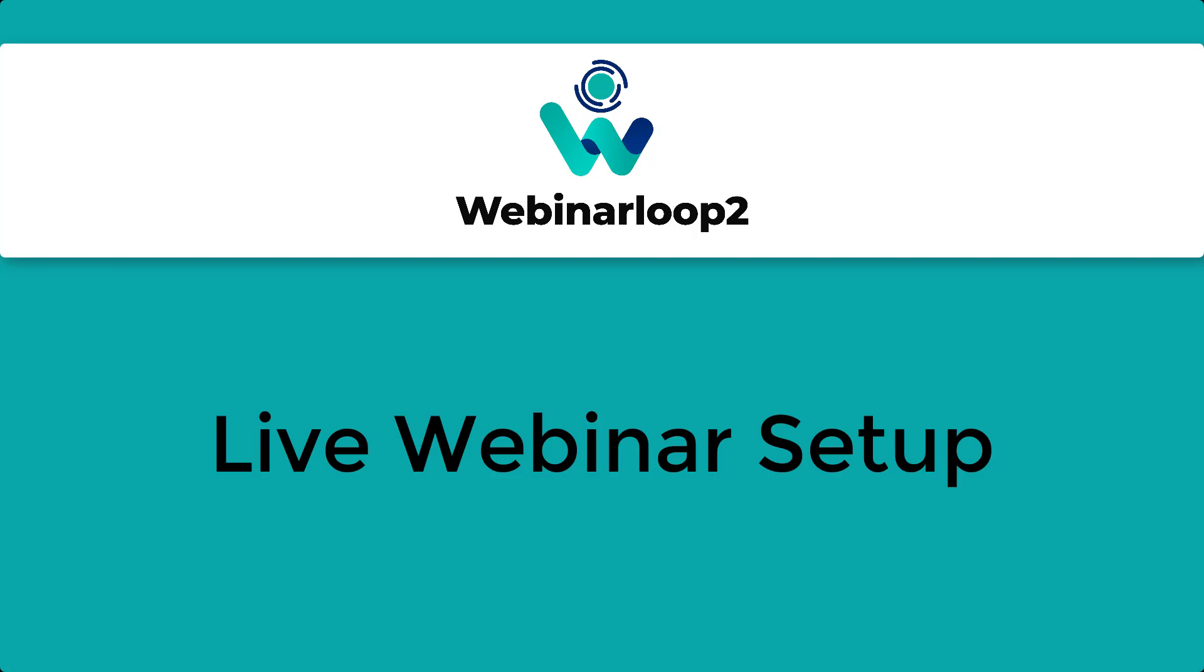Welcome back to Technic Force Tutorials. In today's video, I'm going to show you how to set up a live webinar on Webinar Loop 2. Let's begin.